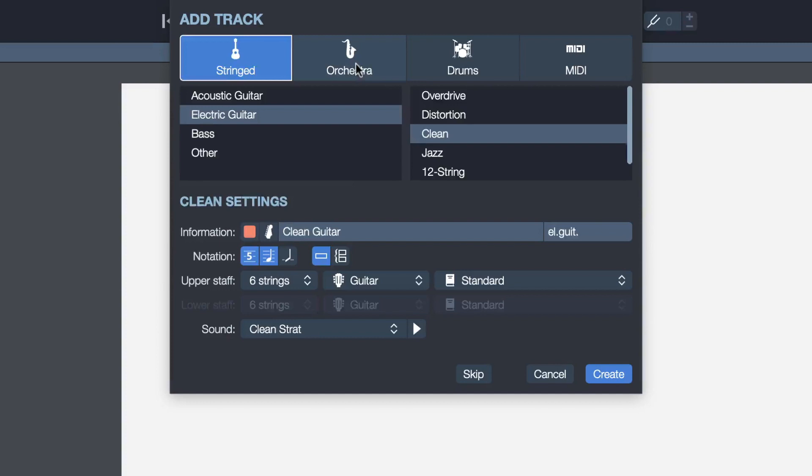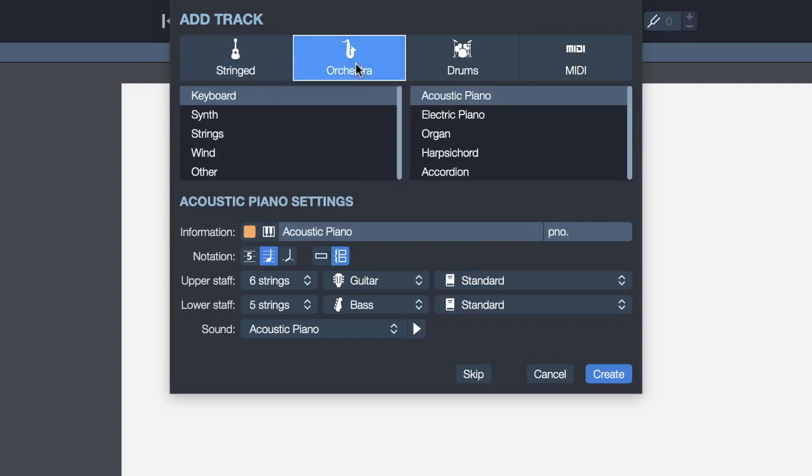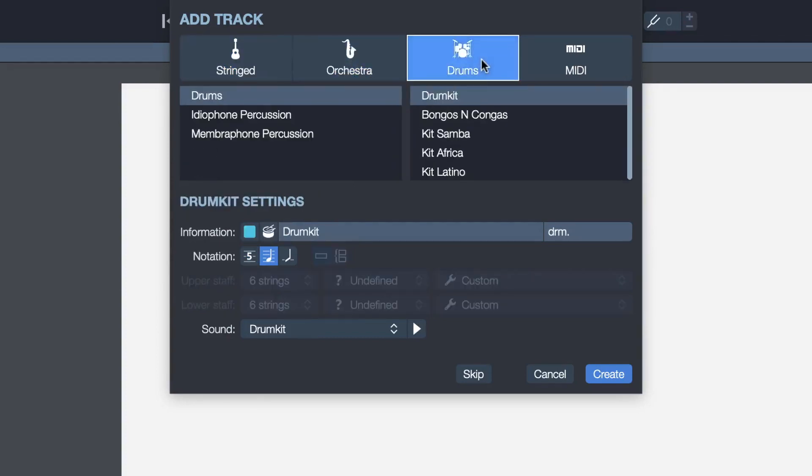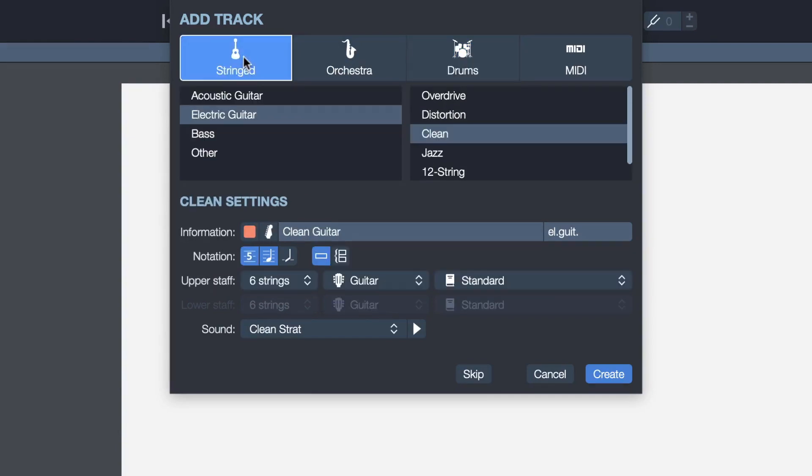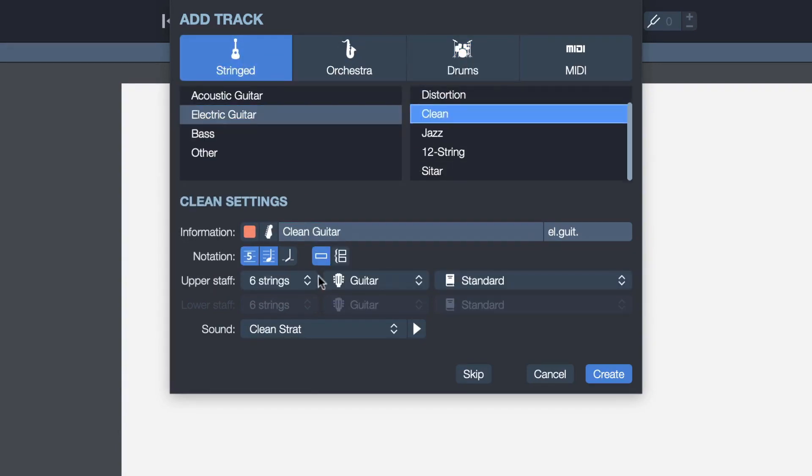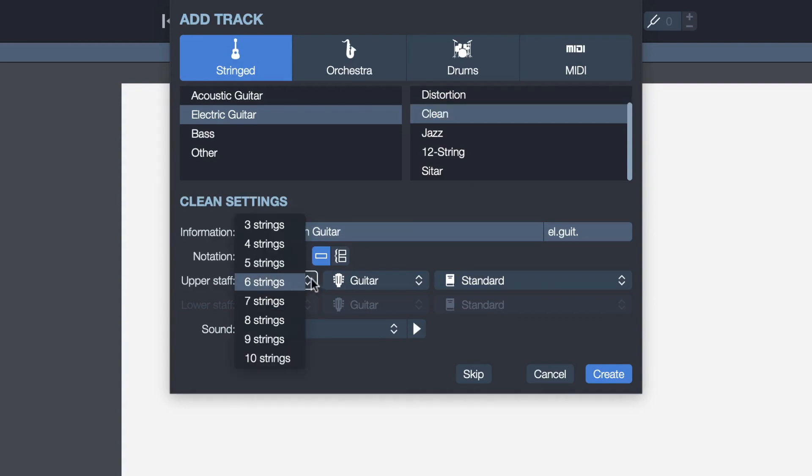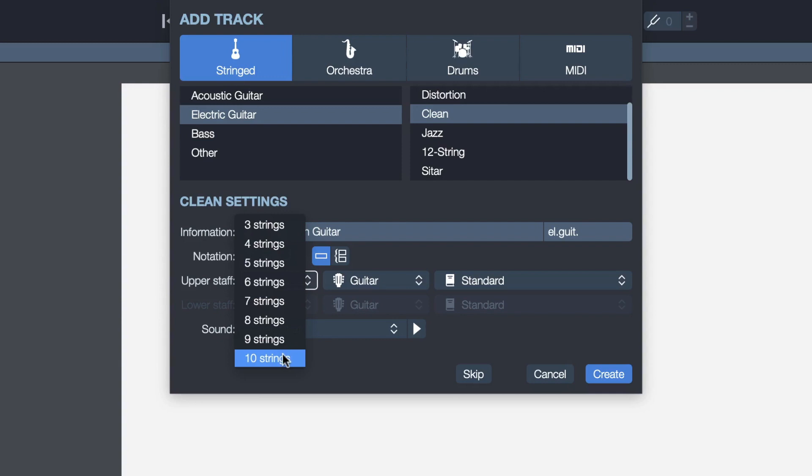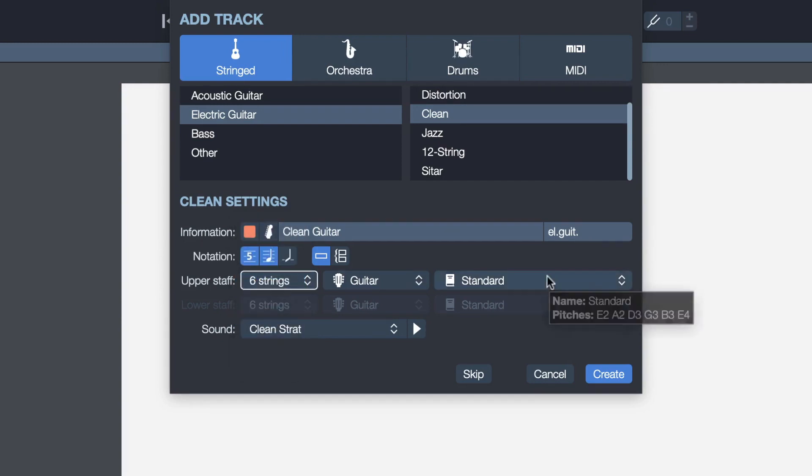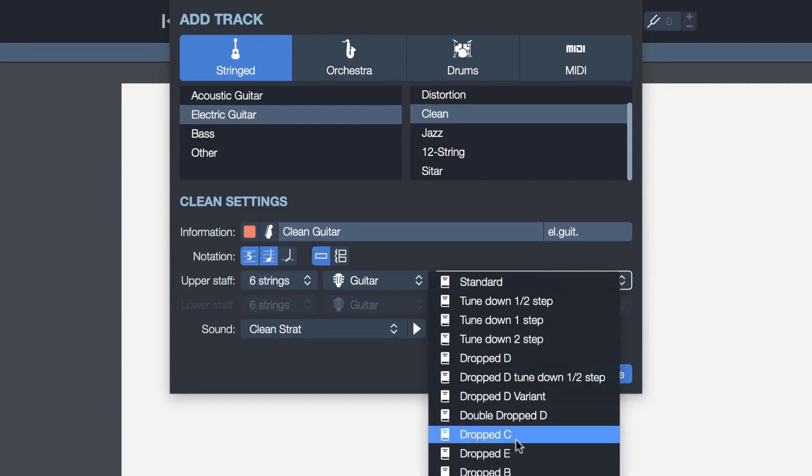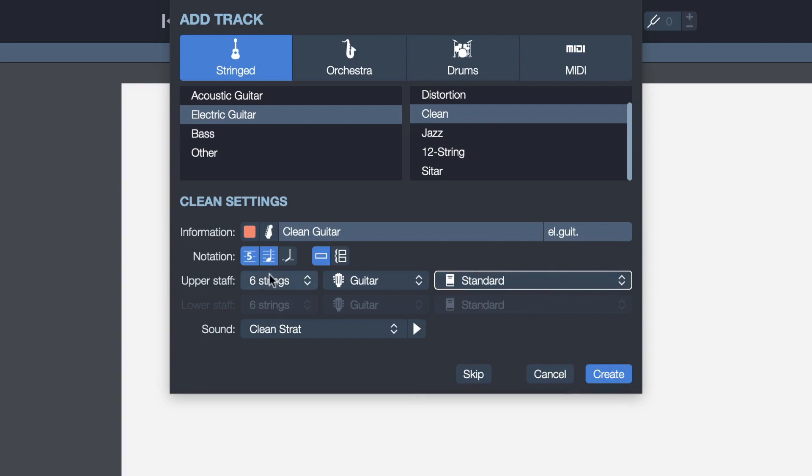Different tracks are available. We can do stringed instruments, orchestral instruments, drums. In this example, we're going to create an electric guitar track. We're going to go with a clean sound. We can now select the number of strings that we want to use, going from three strings all the way up to ten strings. We're going to go with a traditional six string guitar here. Many tunings are available, we'll go with the standard tuning.